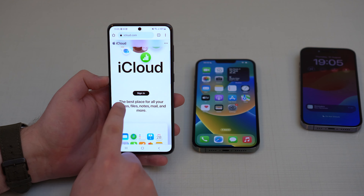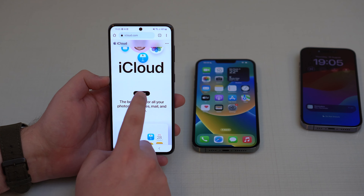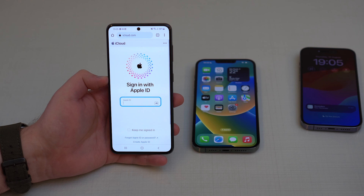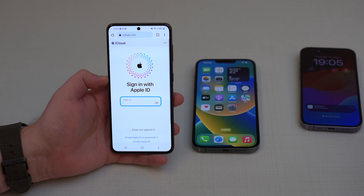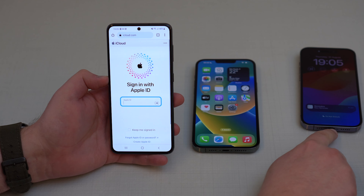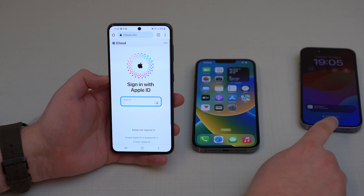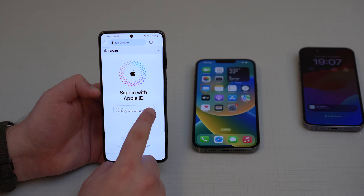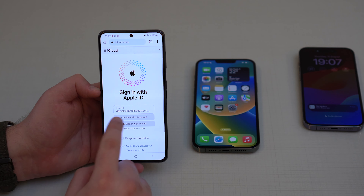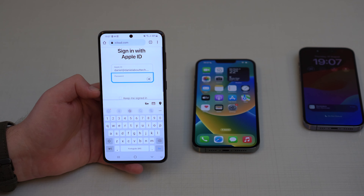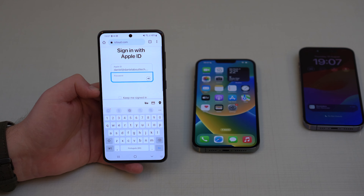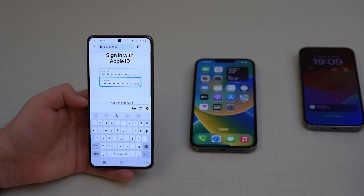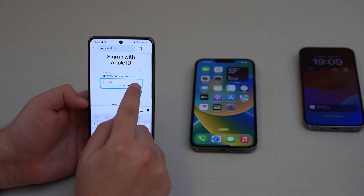You can scroll down a bit and tap on Sign In. It's gonna ask you to sign in with your Apple ID — and that's the only information you need. The Apple ID that's signed in to your lost iPhone. Go ahead and type your email, then tap the arrow. It's gonna load, then tap on 'Continue with Password' and manually type in your Apple ID password, then tap the arrow again.